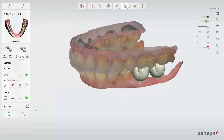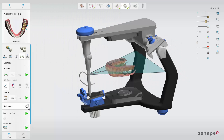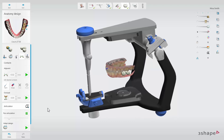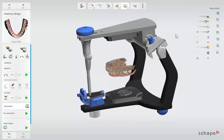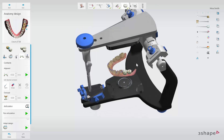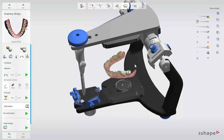You also have the possibility to use the Virtual Articulator to simulate dynamic articulation of the jaws and its effects on the design. Run the Virtual Articulation by pressing the Play button. After that, you can adapt your design by pressing the green Play button next to Adapt Design.